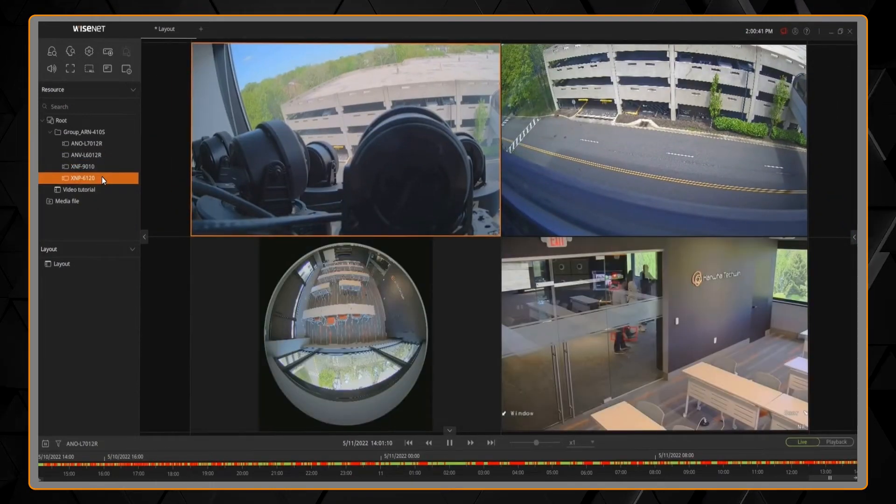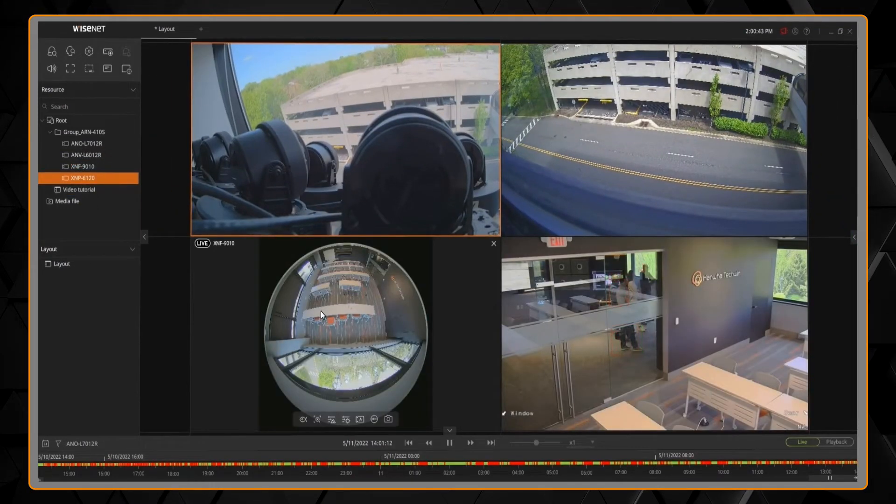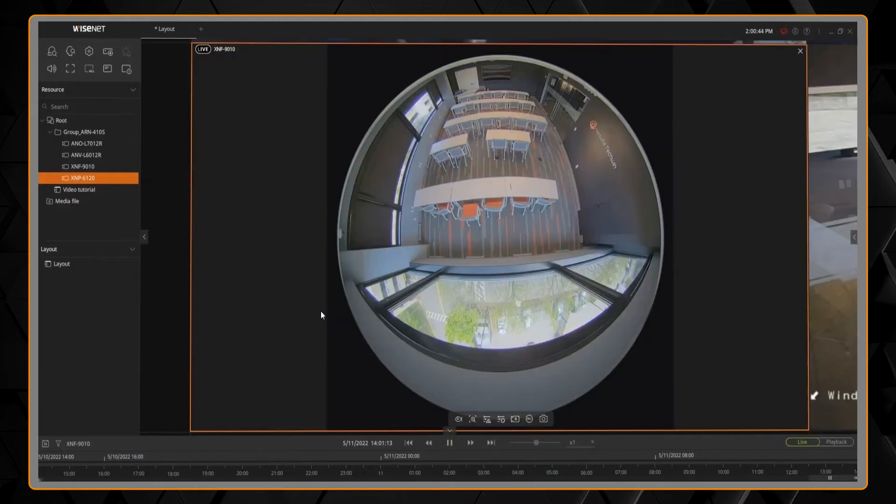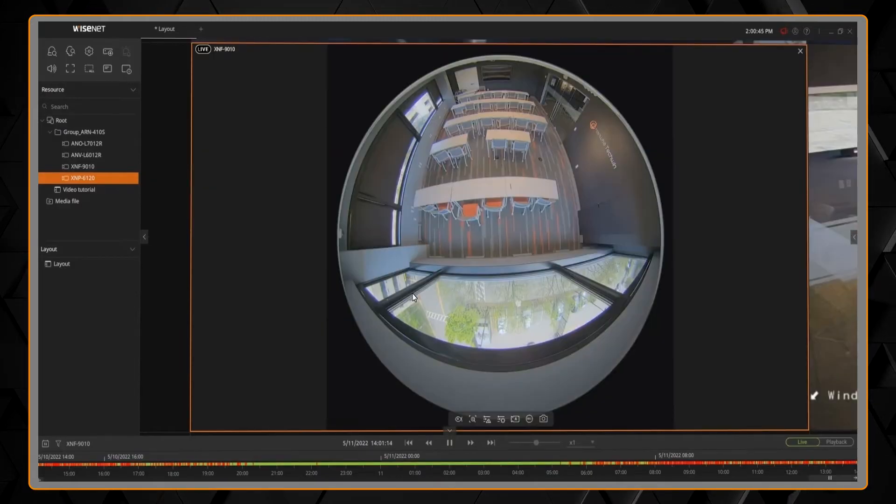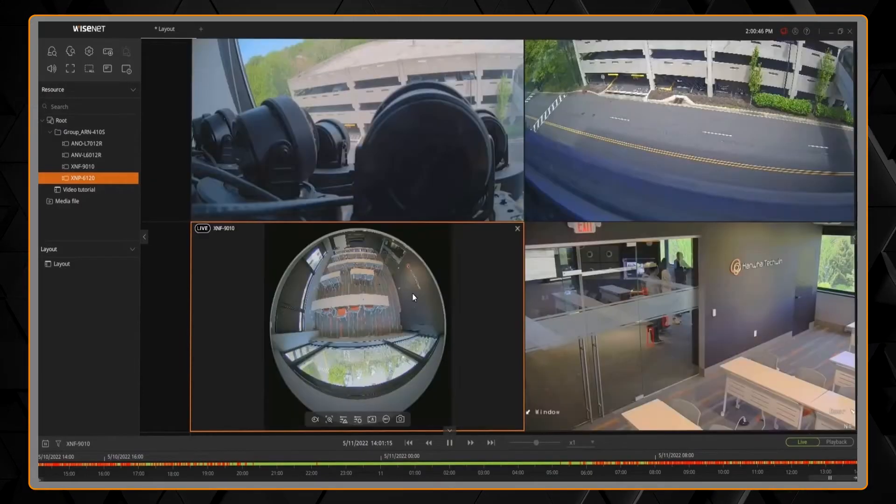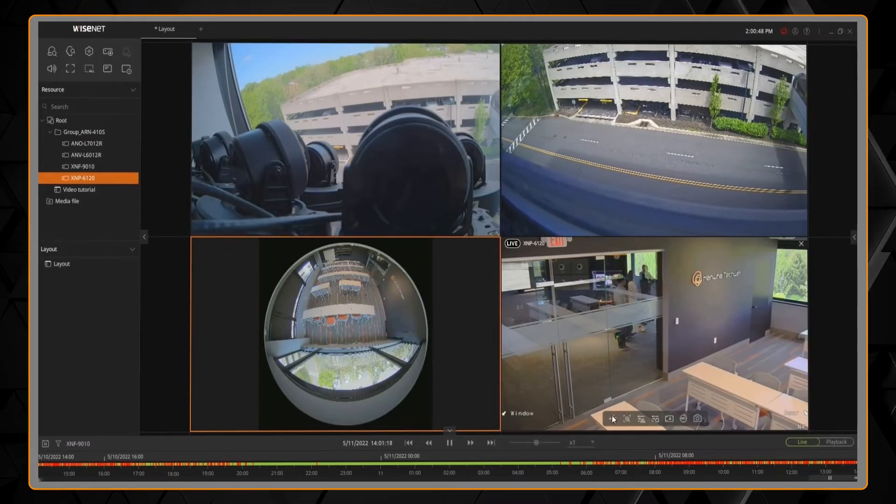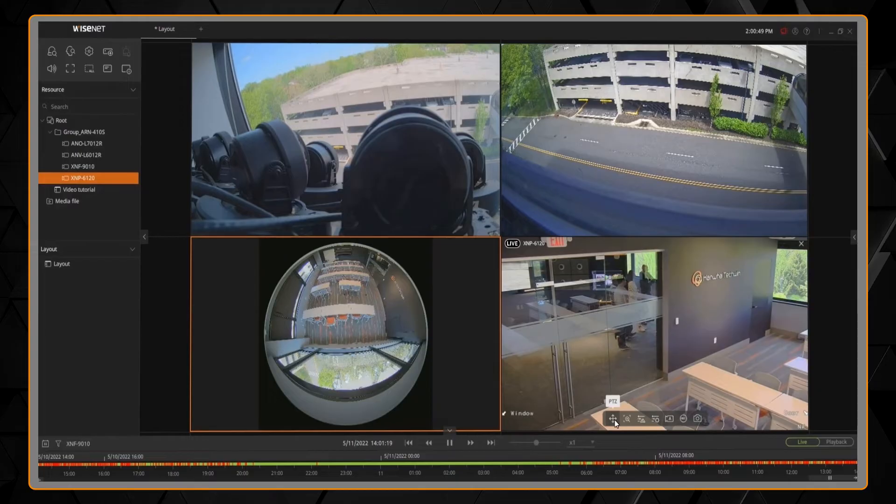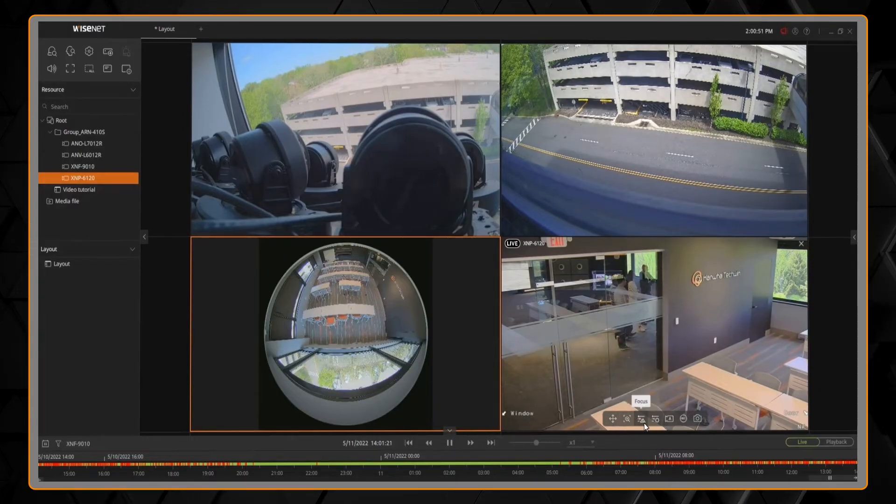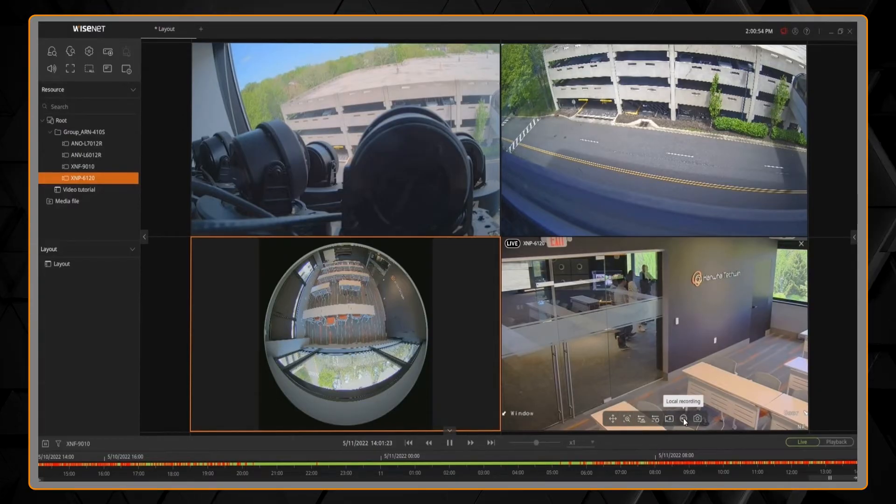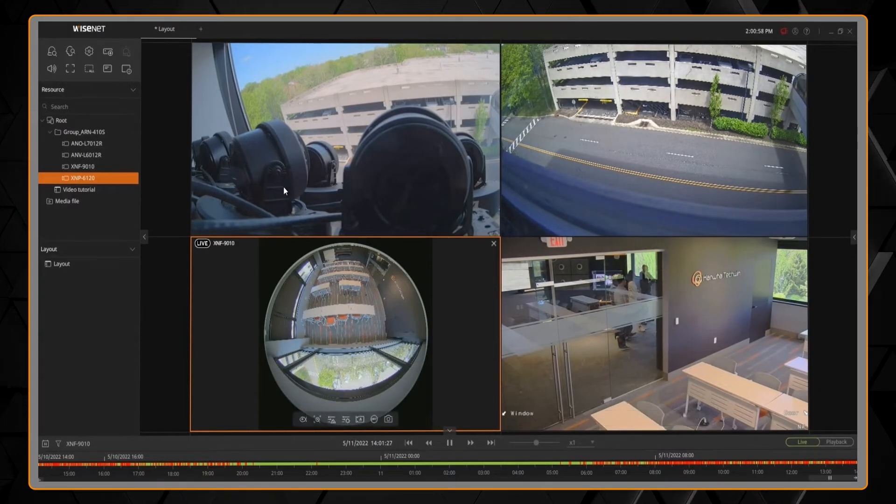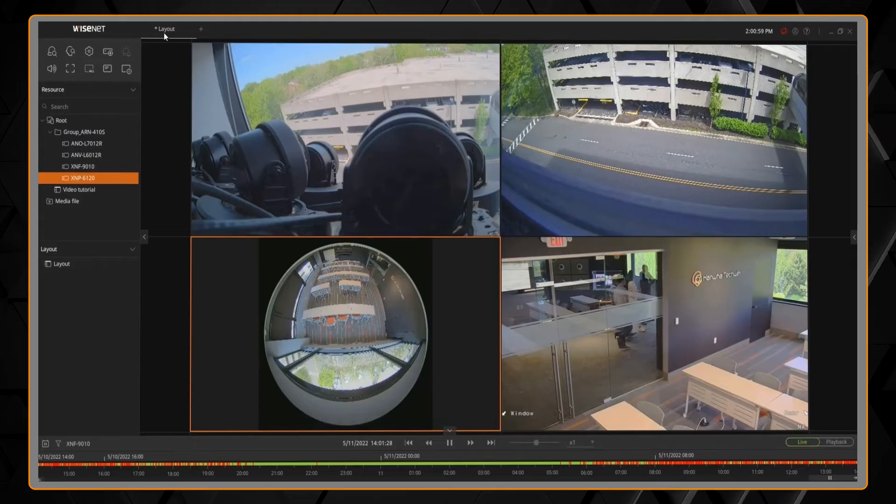When you put your mouse over each camera, you'll see some icons at the bottom. You can double-click the camera to go full screen, double-click to go back. You'll see we can control things like brightness and contrast, zoom, focus, and other options.